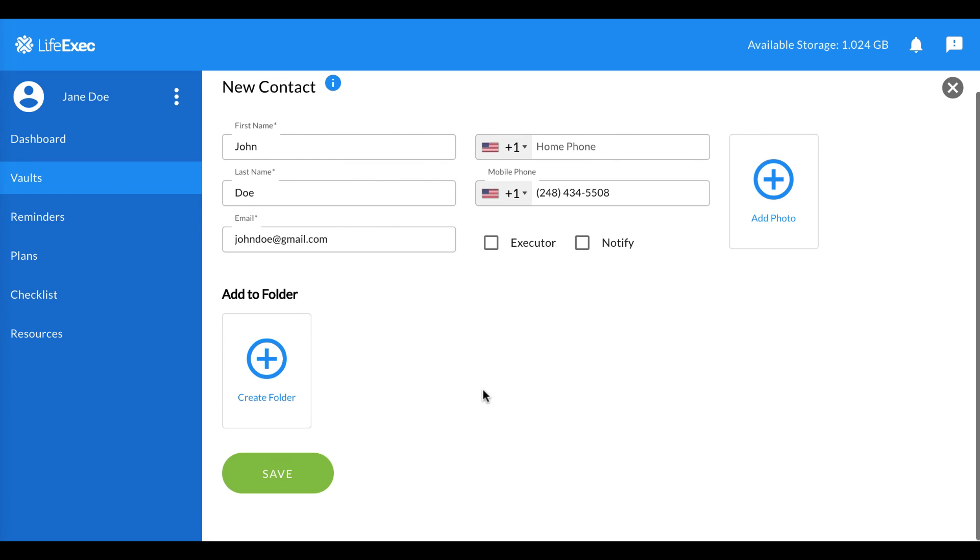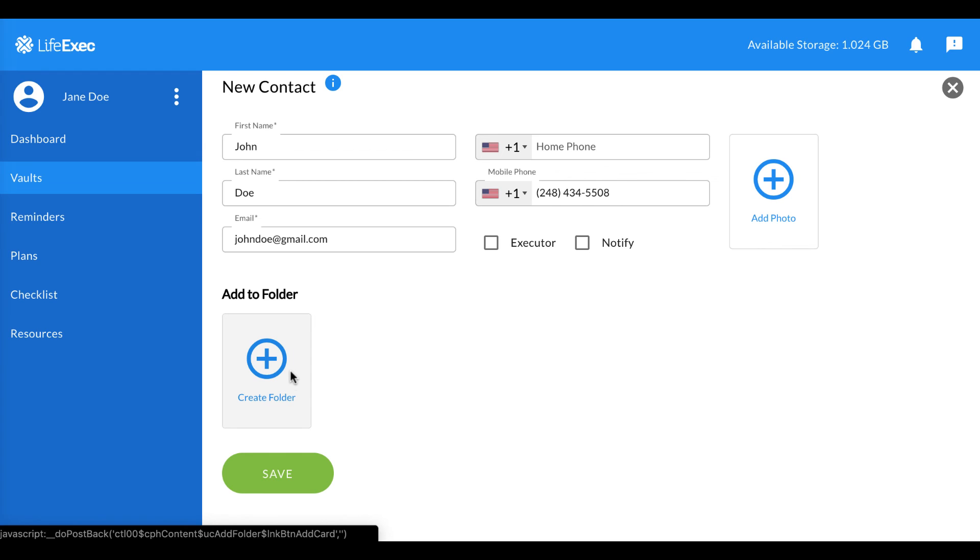To add the contact to a folder, click here. When you're all finished, click Save.